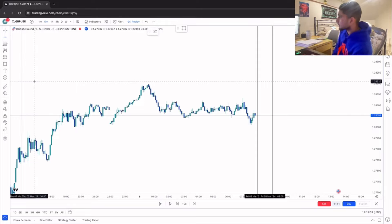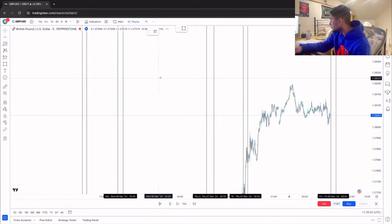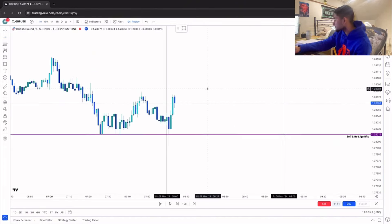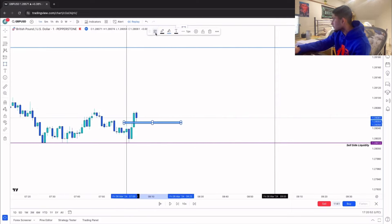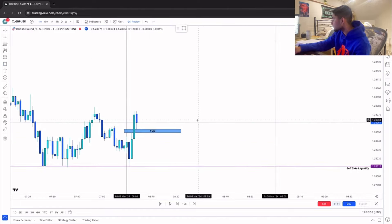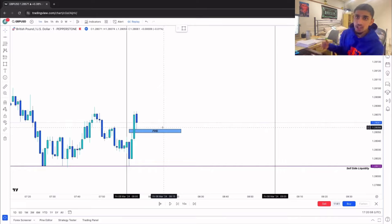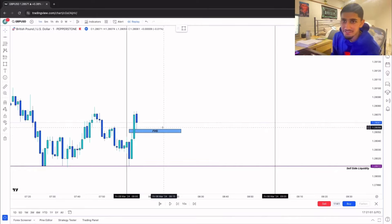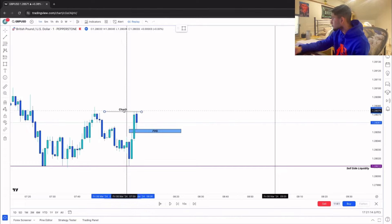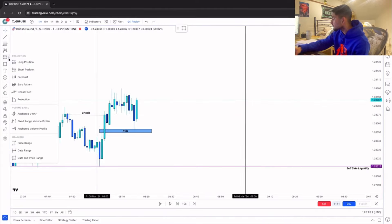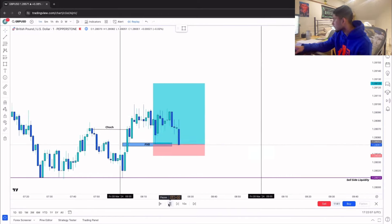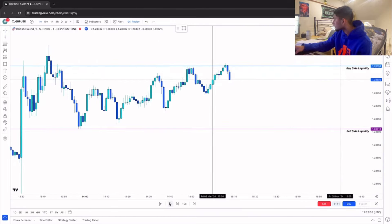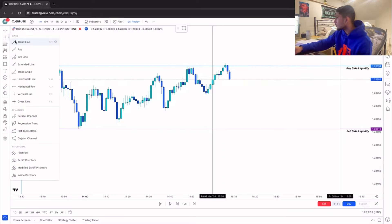It's Friday, the last trading day of the week. We mark out buy-side and sell-side on the AM session. Price sweeps out our sell-side and a fair value gap forms — even though it's a minuscule fair value gap, it's still a fair value gap. We also have our change of character. We wait for the retracement, get our entry on the long position, and stick to our one-to-two risk rule.